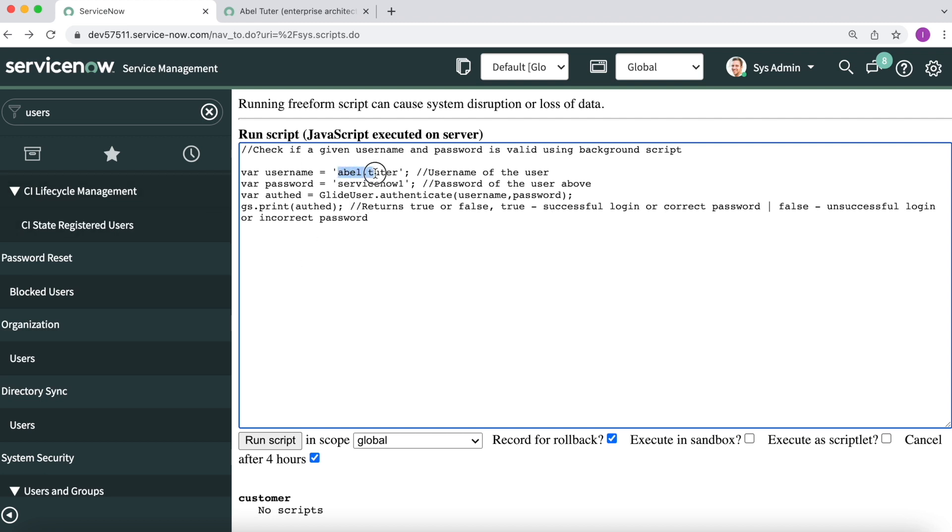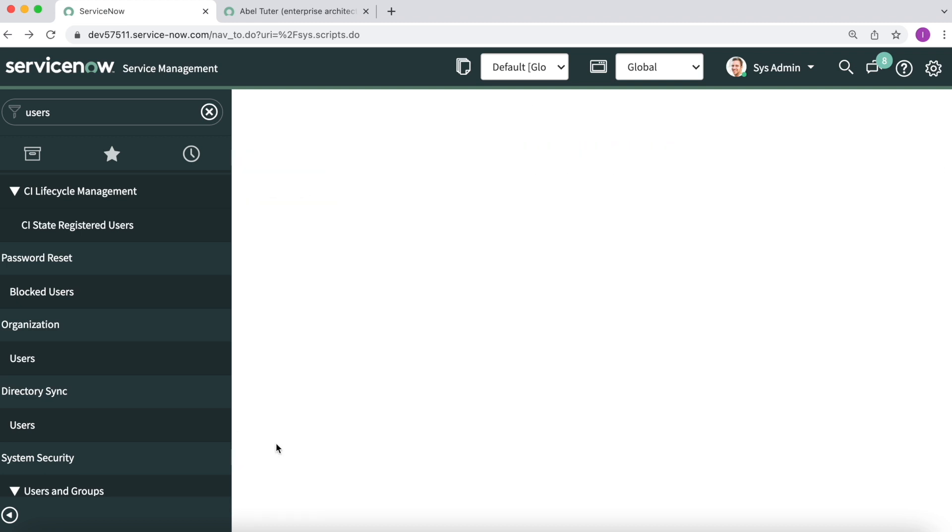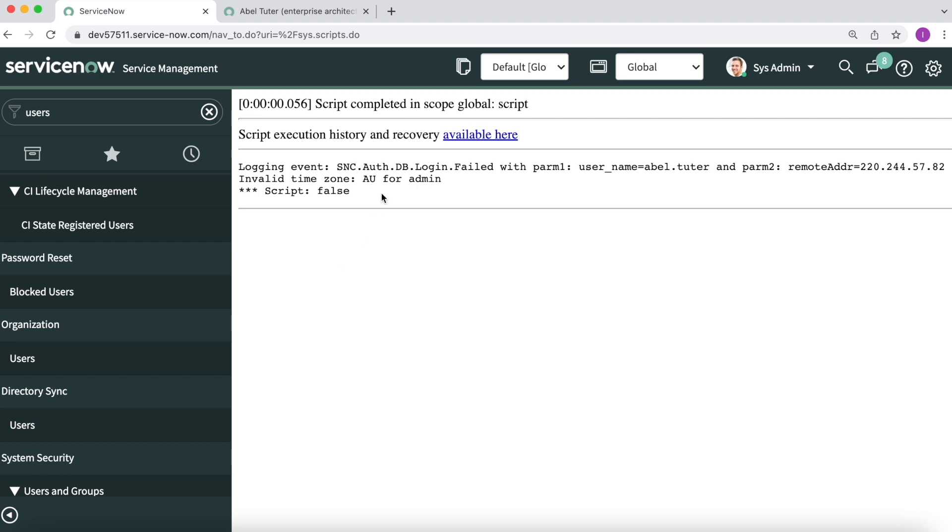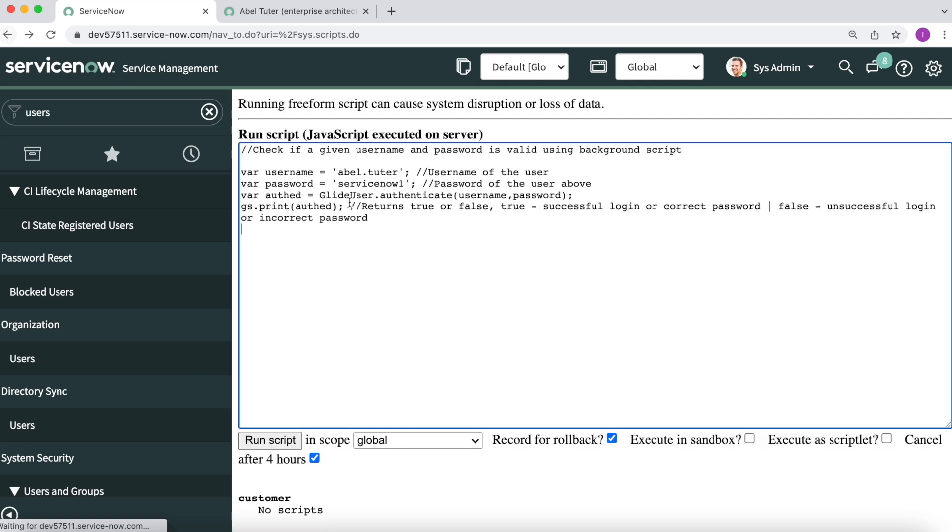Right now, the username is able.tutor, and the password is servicenow1. If I do a run script on this one, it goes ahead saying login failed, username able, and also returns a false, which means that this username and password is not valid.